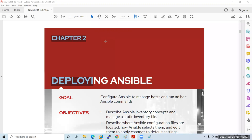A student asks: on the Red Hat site there's an ISO named 'Red Hat Ansible Automation Platform' — what is it and how is it different? The automation platform is Ansible Tower — we will see about it later.